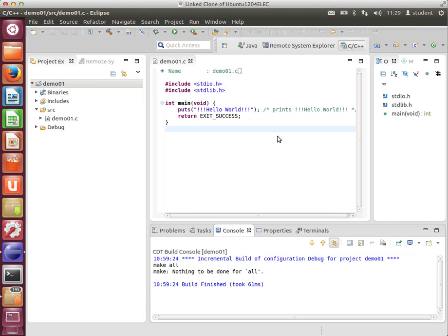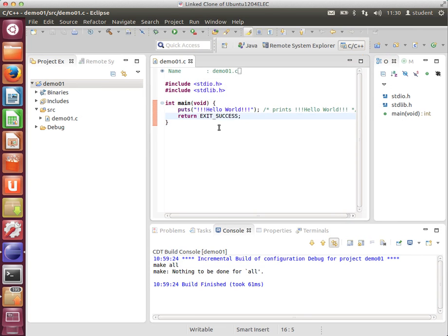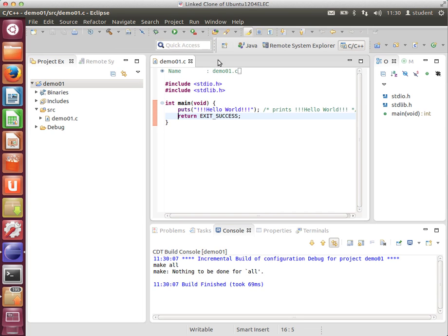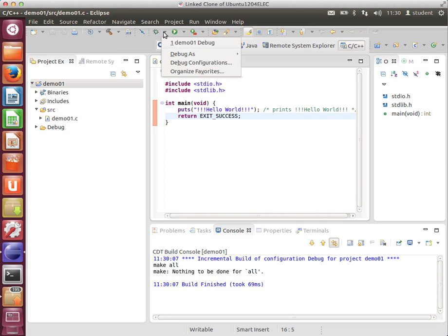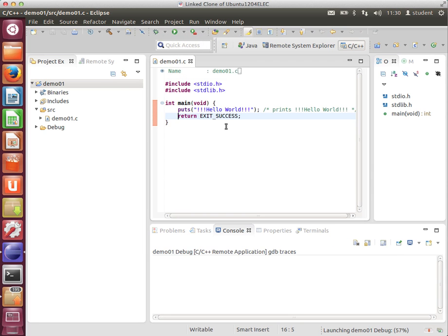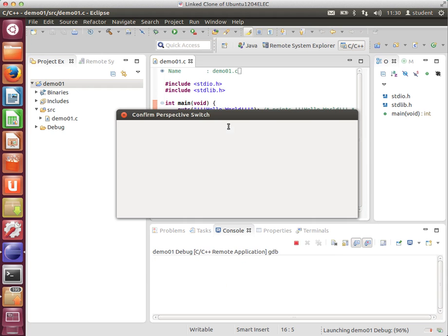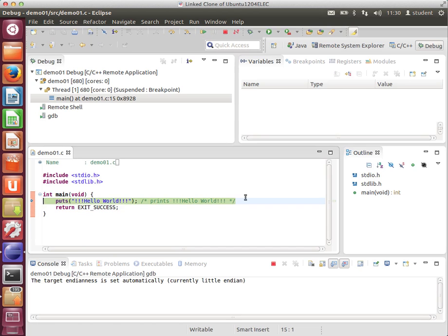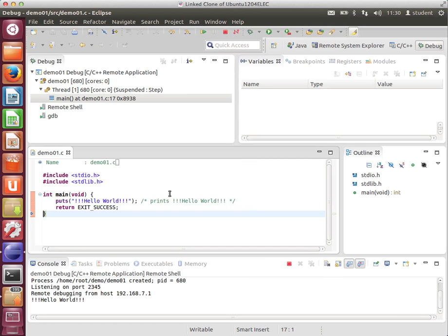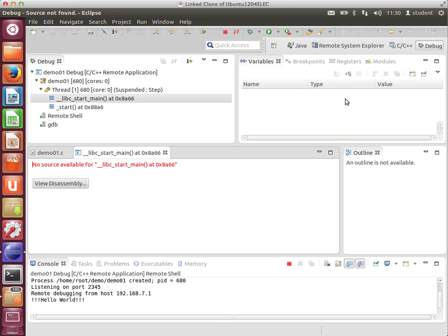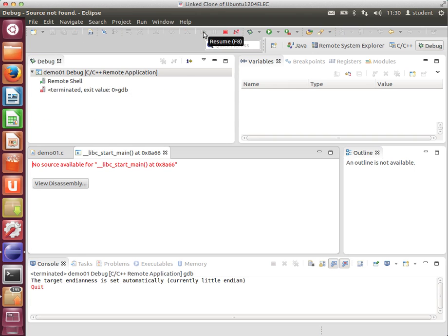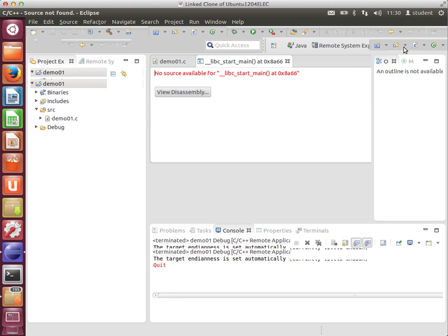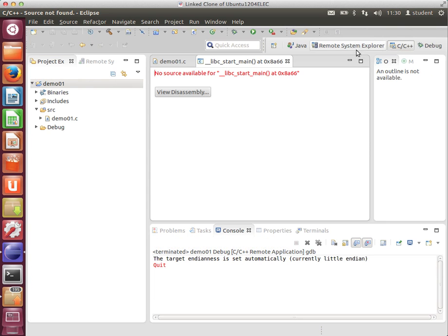Every time you make a change to your code, all we would do would be to save it, build it, and under the Debugger toolbar here, it will be listed. Demo01, Debug. Clicking that will deploy, start the Remote Debugger, and you can just debug inline in Eclipse. Say yes to the Debug perspective, and there you go. Remote Debugging. Click this button here, or F8, to run to the end, and back to the C++/C perspective.